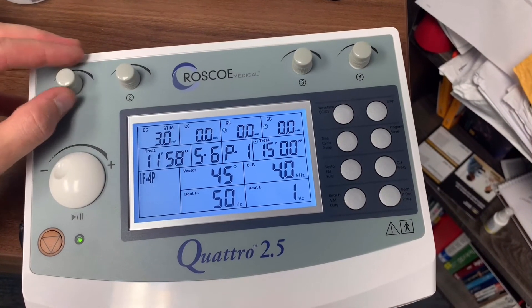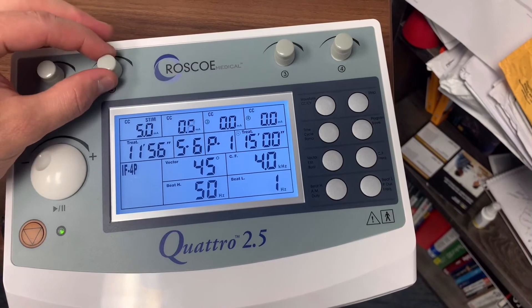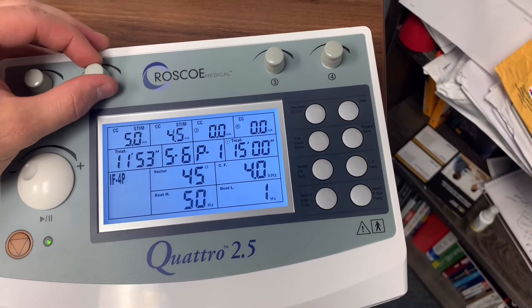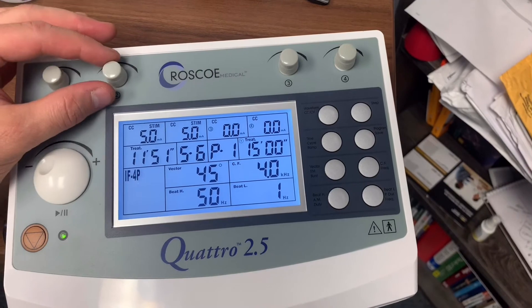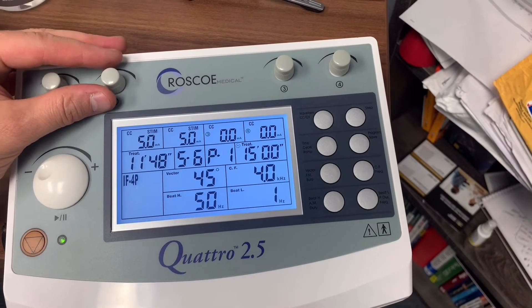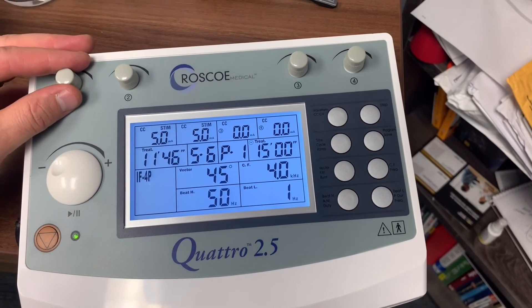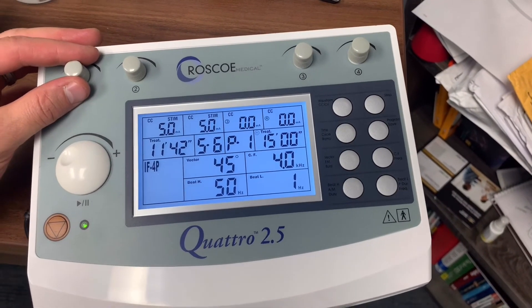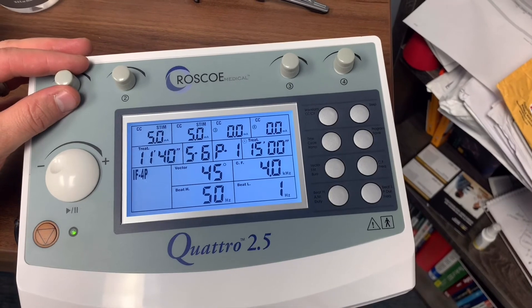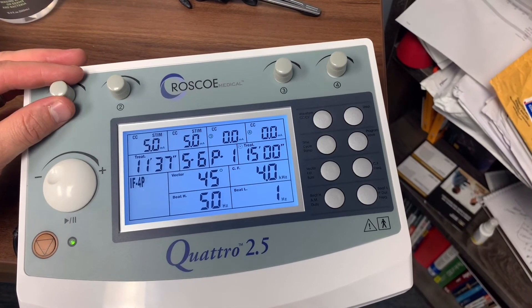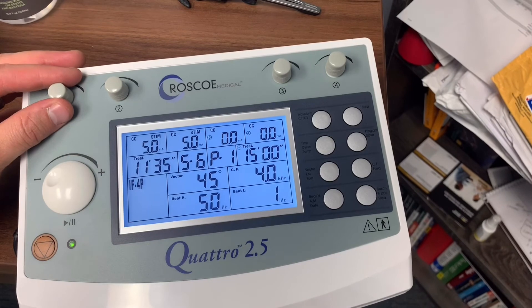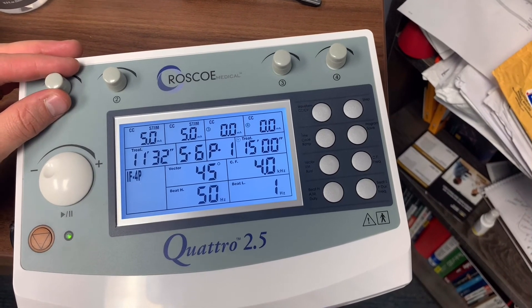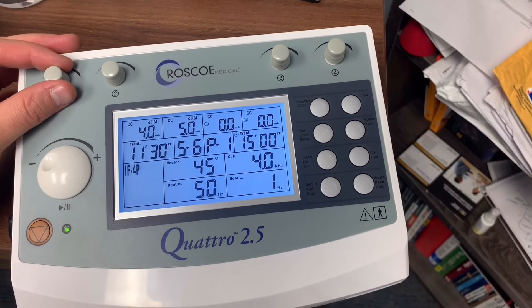We start the timer here, and if we want to do the second set of pads, this is a little bit different feature. Some units control channels one and two simultaneously. This one is going to be controlled separately, and a lot of people like that because if they want to do one intensity on the neck with two of the pads and then also something else on the back, if you want to do lumbar two pads, then it allows you to do that.